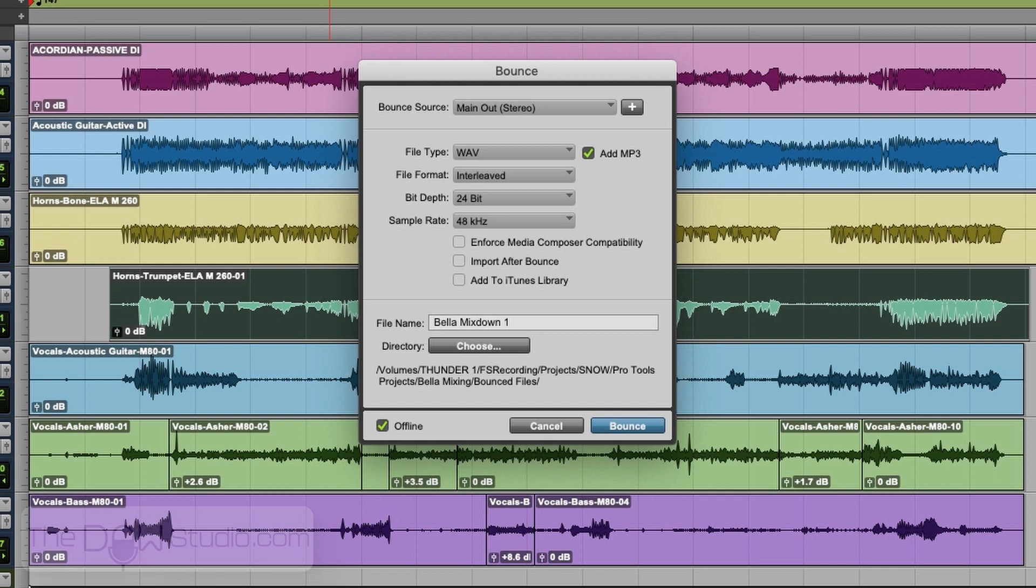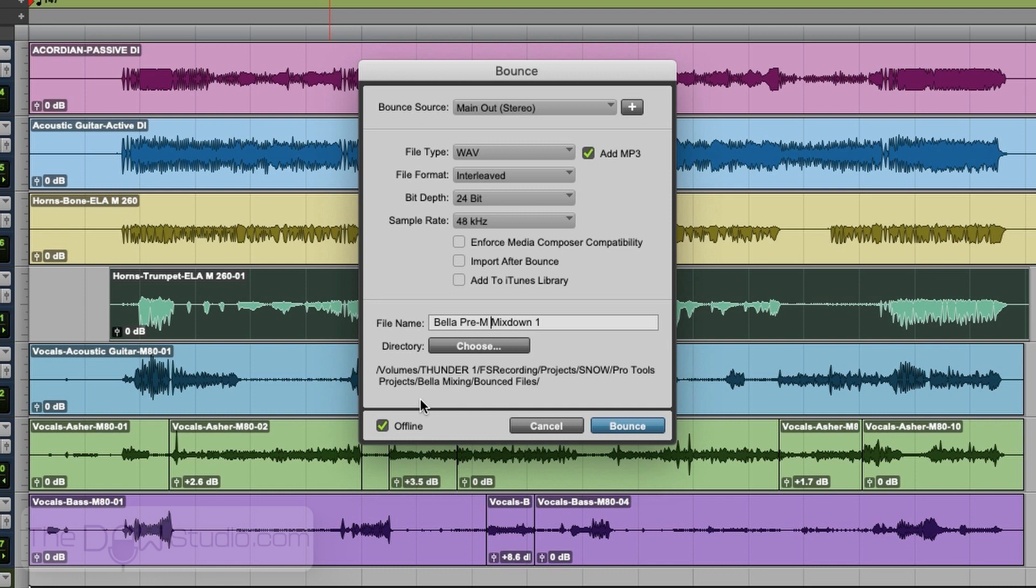We're going to call it Bella mix down one. Oftentimes I'll put the date on there, and maybe in this circumstance, I'd call it a pre-master. It's automatically going to put it in the bounce files folder of my session. If I click on the offline, it will do it as fast as possible without us hearing it. Whereas if I leave the offline off, it's going to bounce it down in real time and we'll have to sit here and listen to it. A lot of times I'll do the real time bounce so that I can have one last listen to it. I think we've listened to this enough that we can just let it go offline.